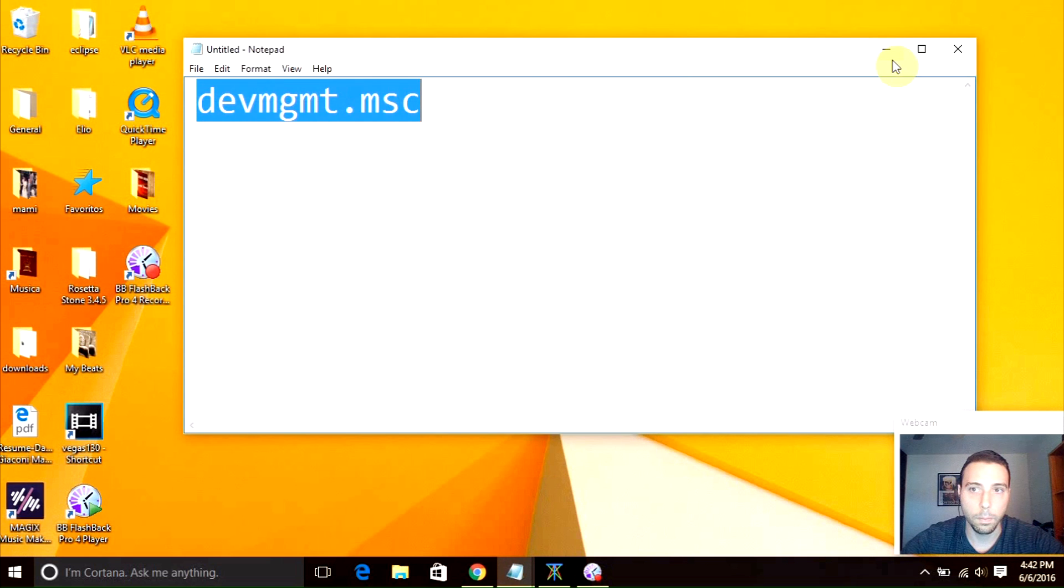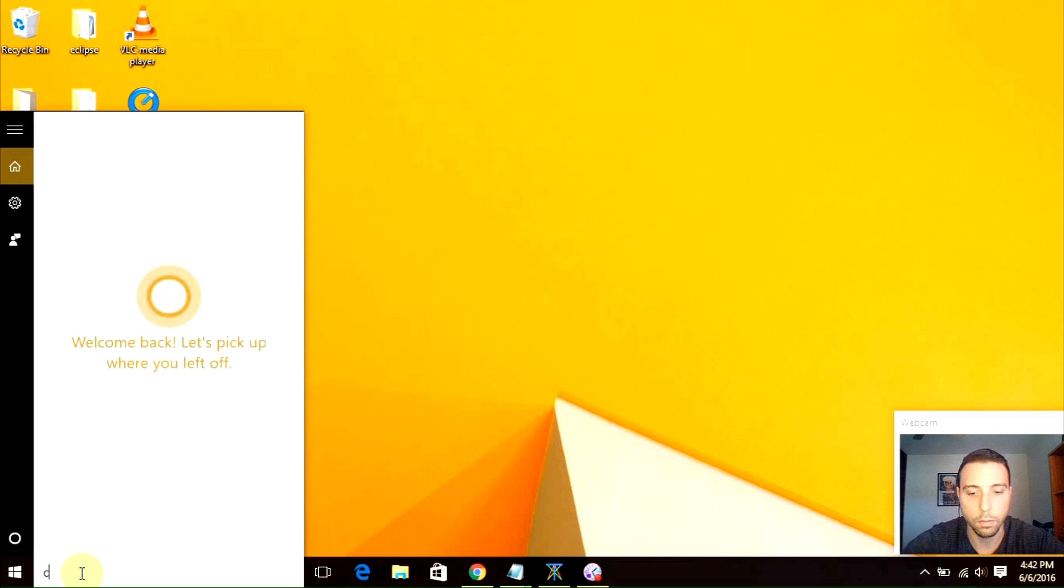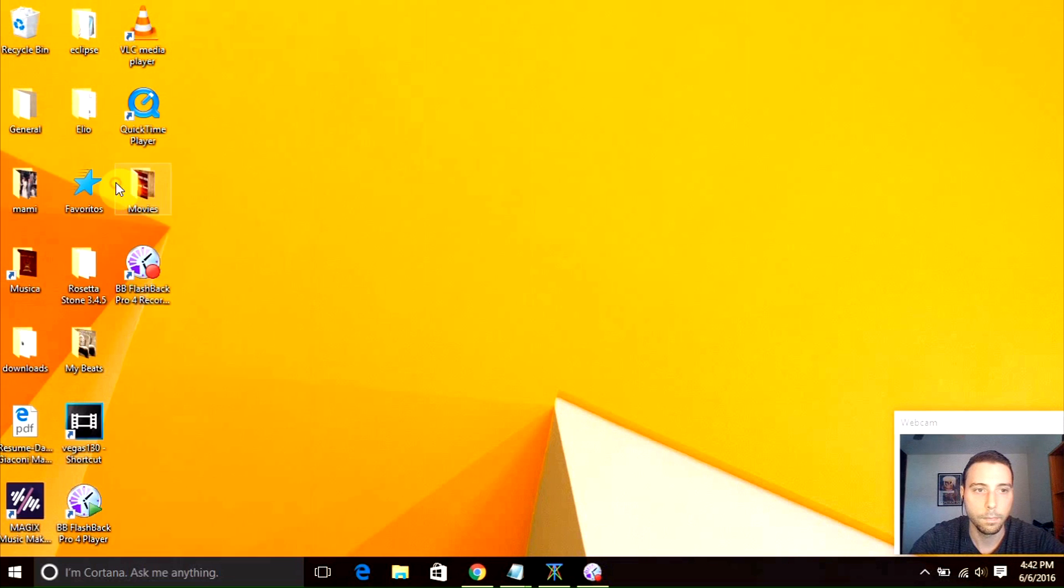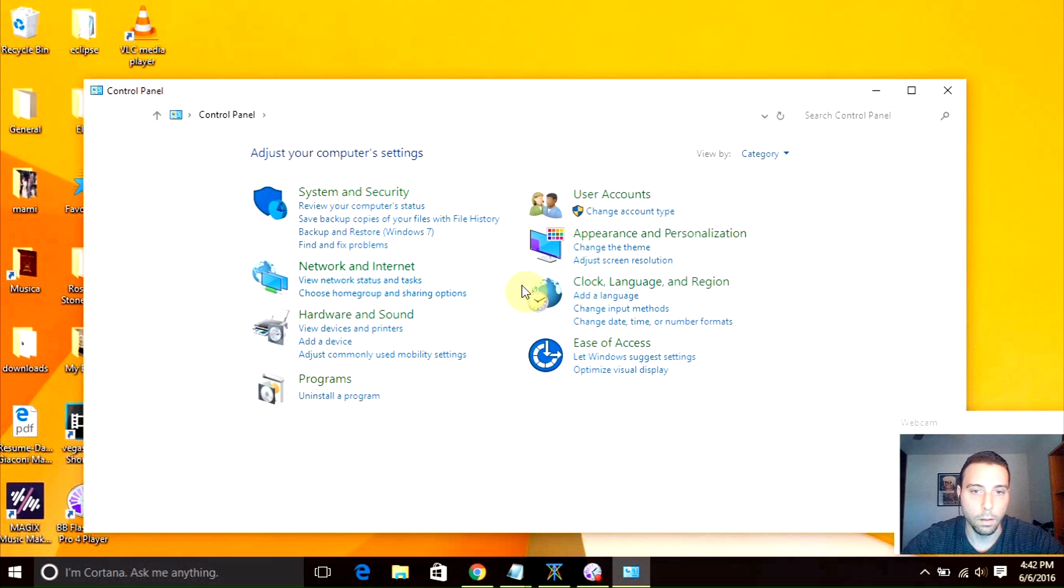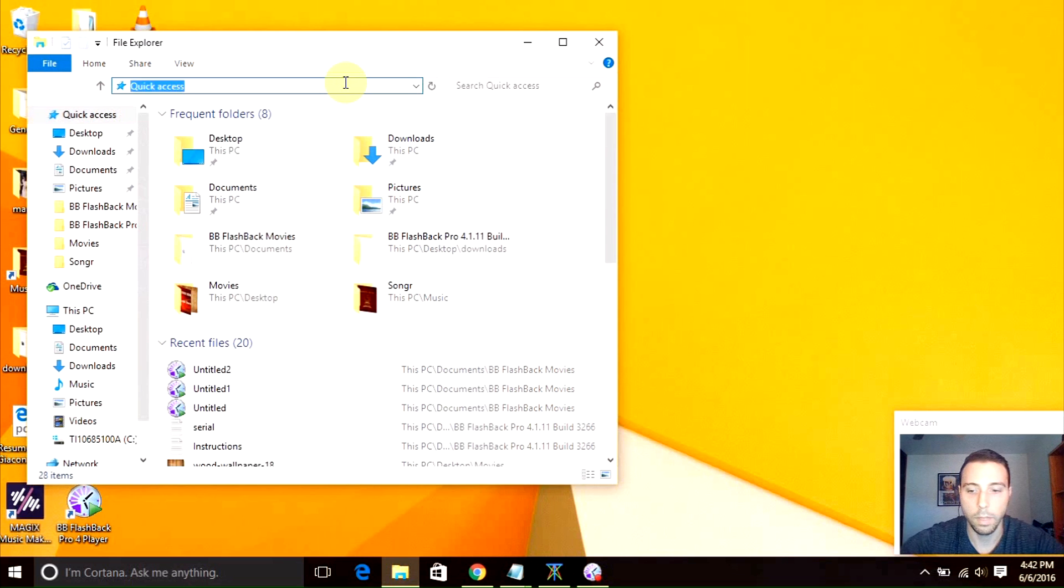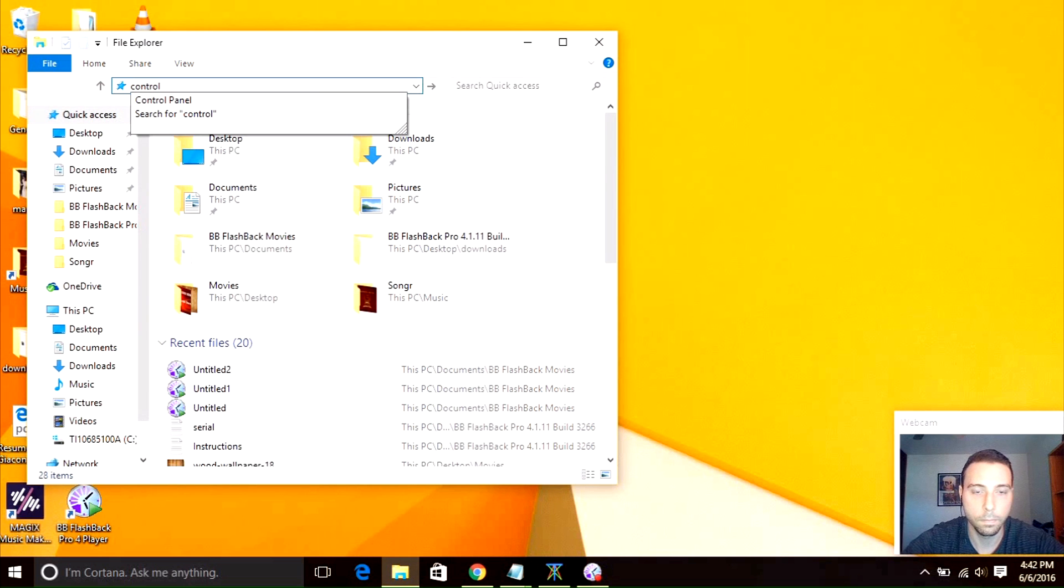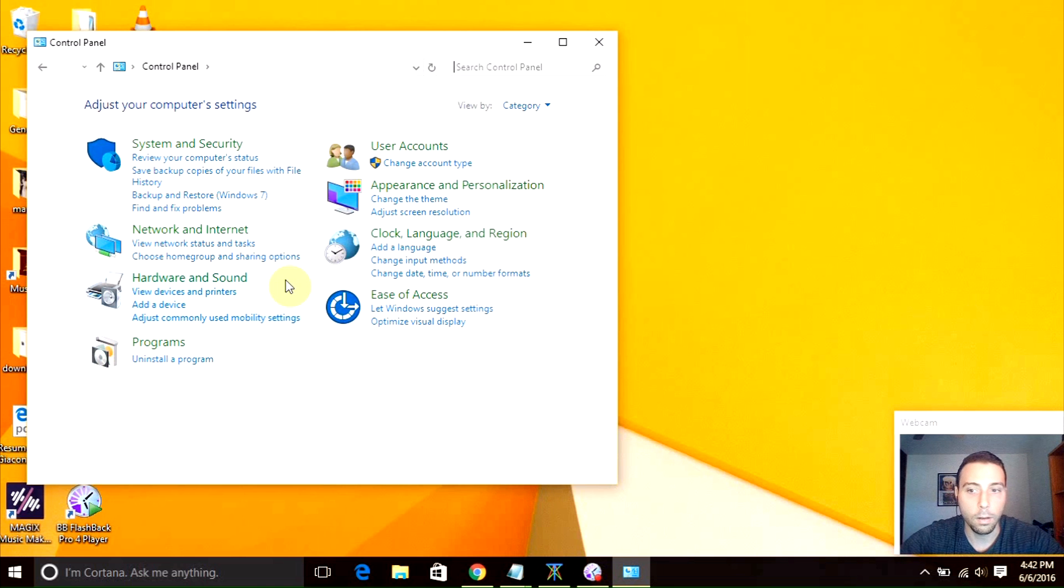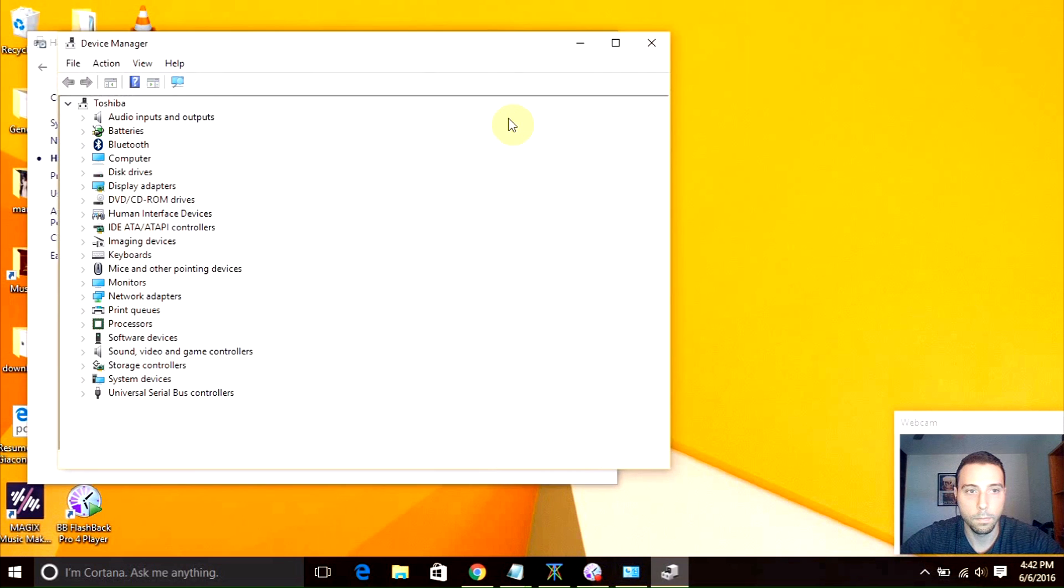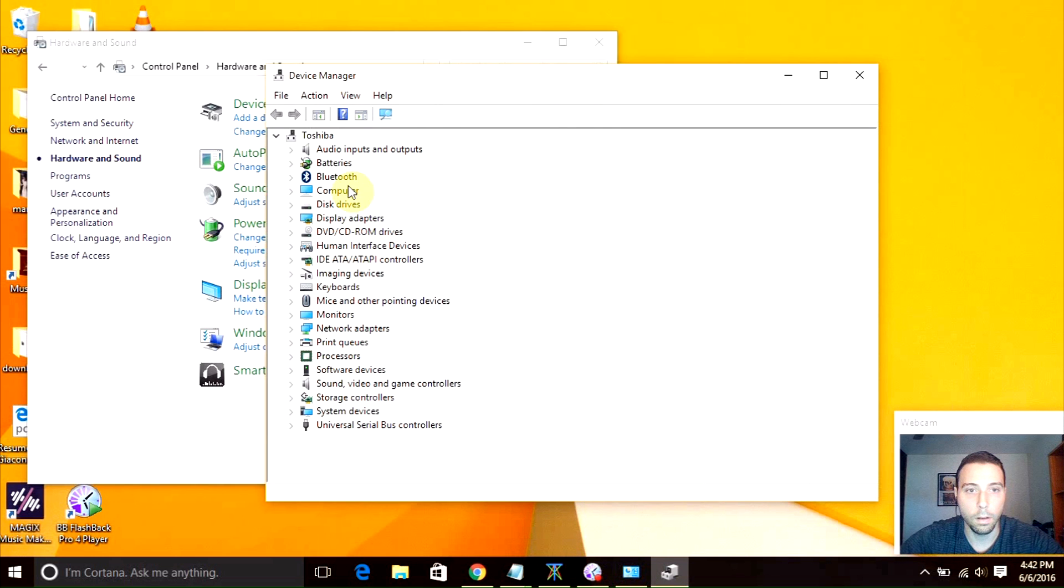The other way to go there is right through the Control Panel. We can do that by typing here Control Panel. Another way to go to Control Panel is opening any folder. You can type here Control Panel. Once you're here, you want to go to hardware and sound. In here you have to click Device Manager.